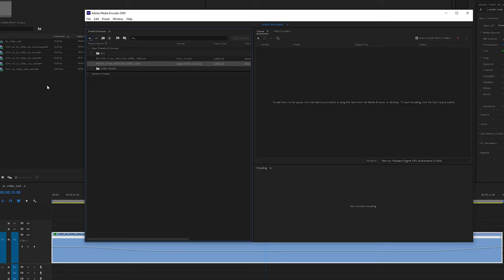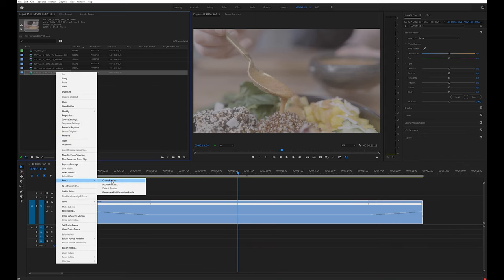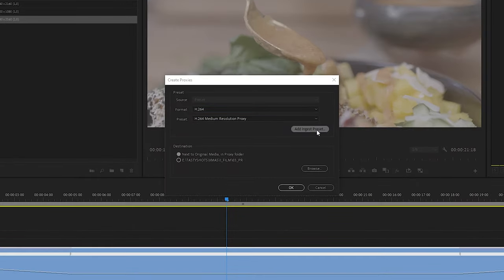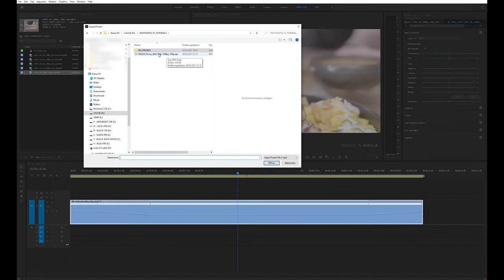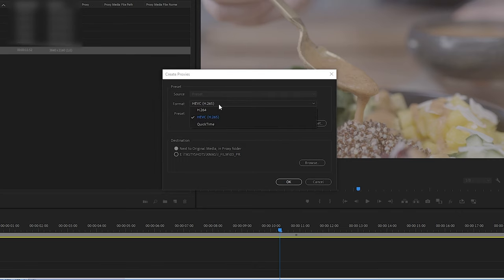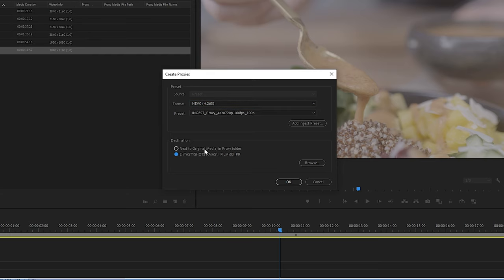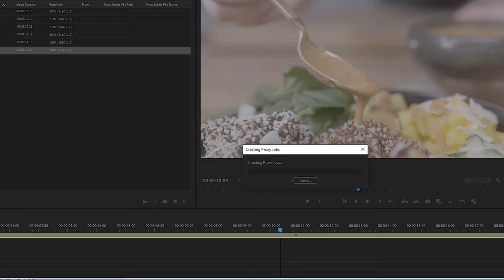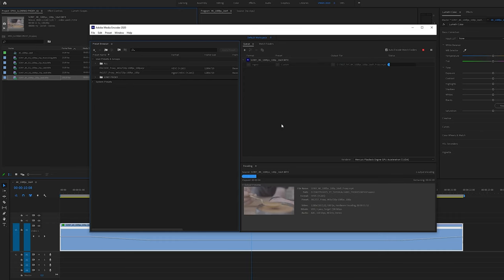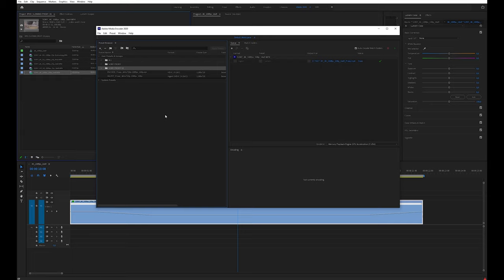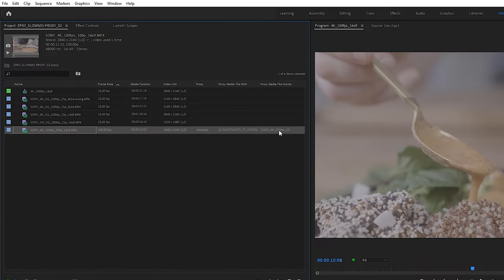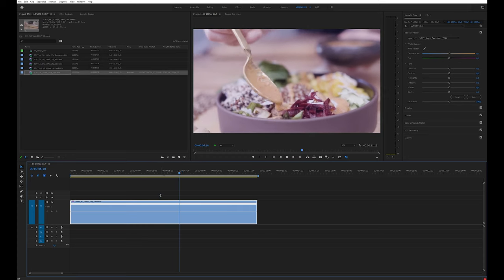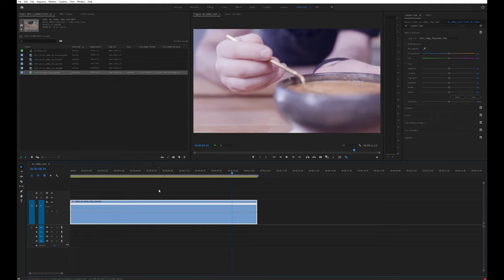Premiere doesn't know to use the ingest preset yet, so go back into Premiere. Right-click the ingest preset and export it. Then in Premiere, right-click your footage, go to Proxy > Create Proxy, and click Add Ingest Preset. Navigate to where you saved it and select it — now H.265 and its preset appear as an option. I save proxies beside the original file in a proxy folder. Hit OK, it creates the proxy jobs, opens Media Encoder, and when done, the proxy is attached and playback stops correctly every time.